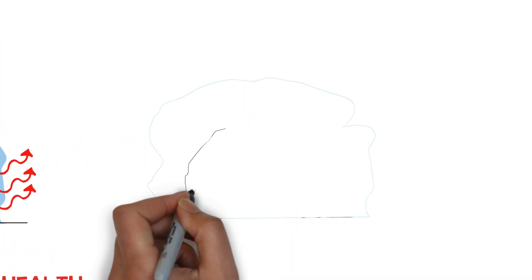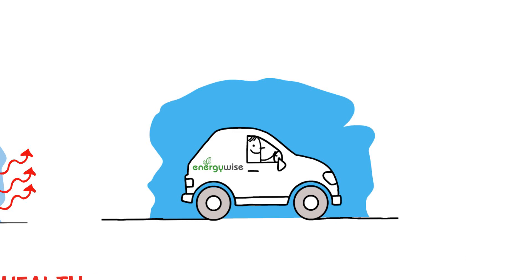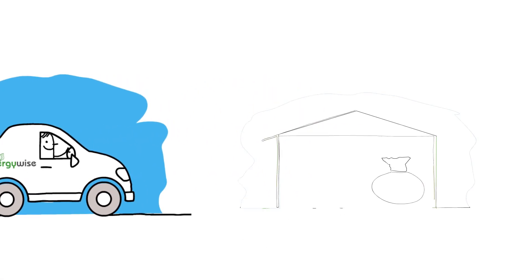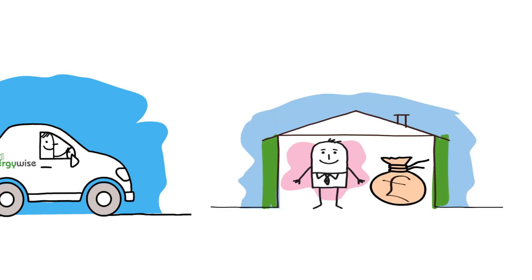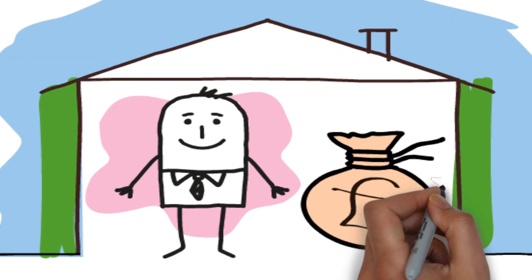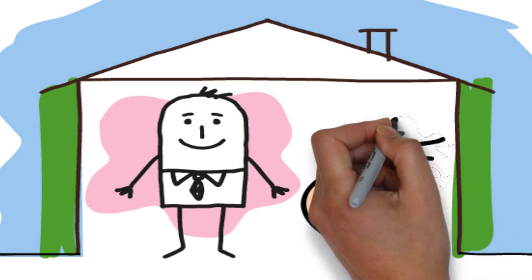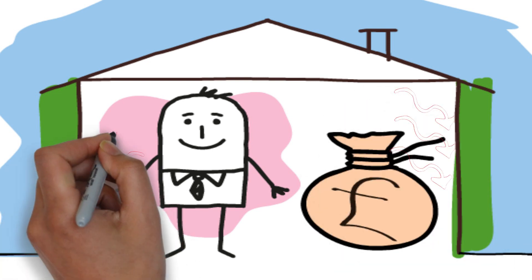EnergyWise can install insulation to the outside of your house. New, highly insulated walls are fitted over the ones that are already there. Like a warm winter jacket for your house that keeps the heat in and the bad weather and the dampness out.